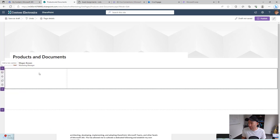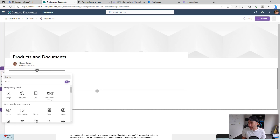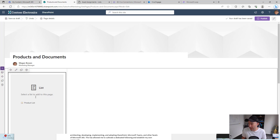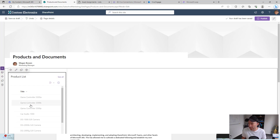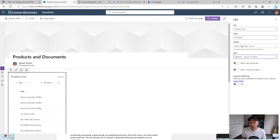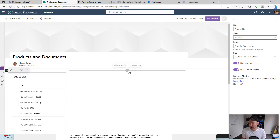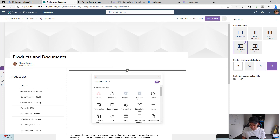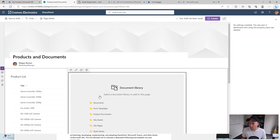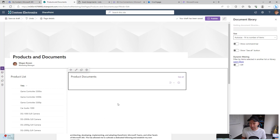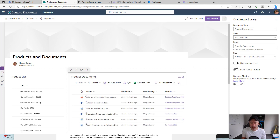We'll make this a one-third left and a larger portion on the right. We'll choose the list web part on the left hand side — so we'll go product list. Now we're just going to turn off the command bar and the 'see all' and hit apply. On the right hand web part we'll add the document library — the product documents document library that we just created. We'll search for document library, add that to the page. We'll do the same thing and turn off those options there.